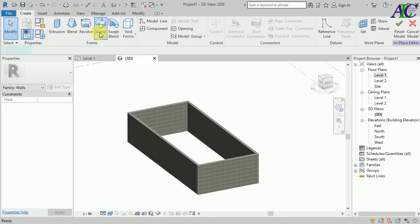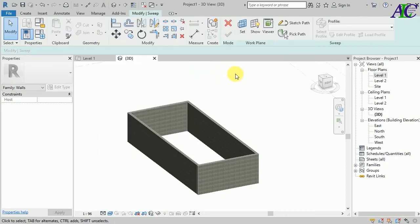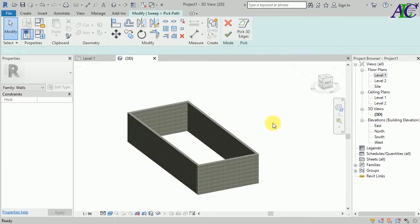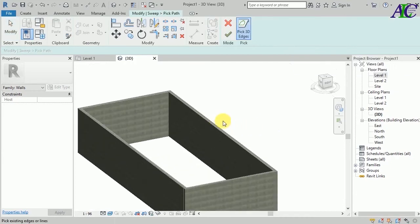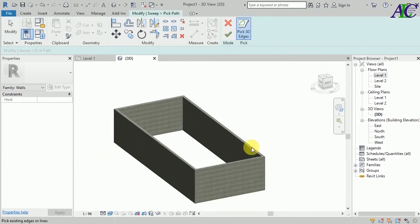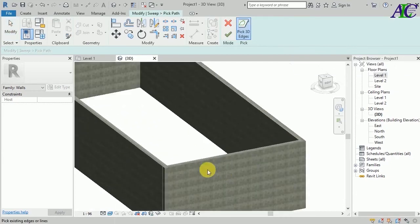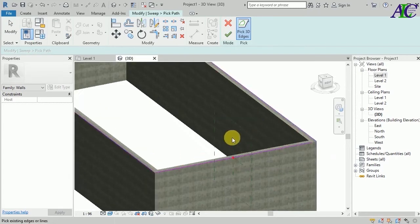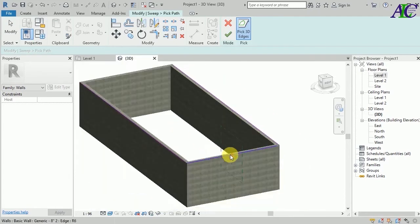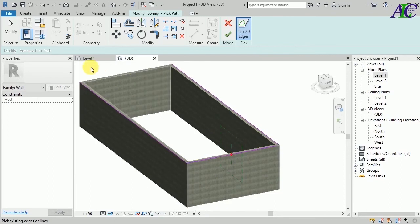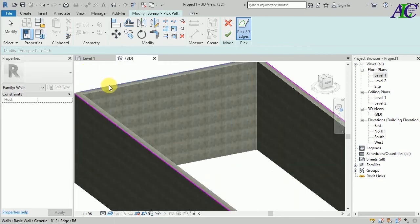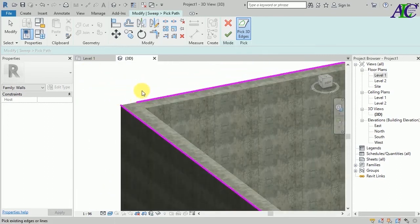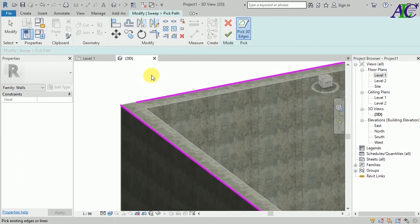Use the Sweep tool - click Sweep, then pick path, and select all the walls around here that you want to create fascia for. You have to make sure to join all these lines. I'm going to use join and extend.